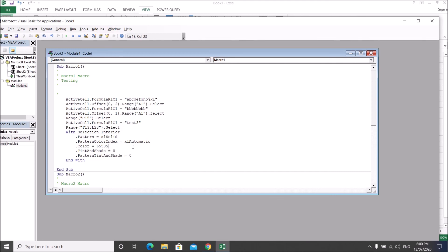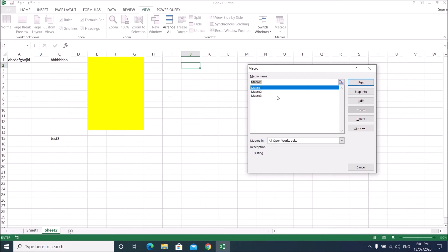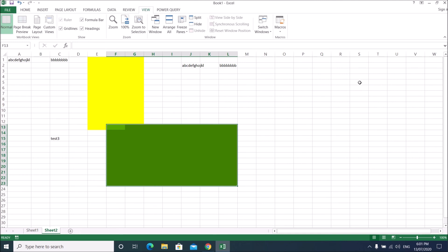You can change the highlight color by simply changing the color code number in the VBA. Just change the value — for example to 65432 or any valid color code — then close the VBA editor. Now run Macro 1, since we copied and pasted Macro 3's code into Macro 1. Click Run and you can see the cells are highlighted based on the color code value you just changed.